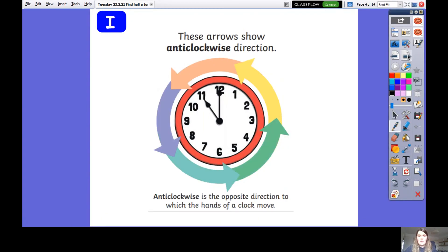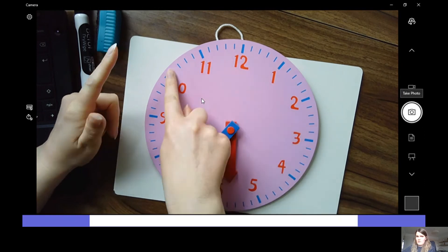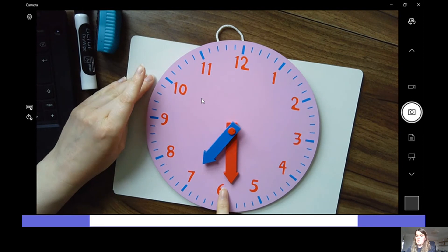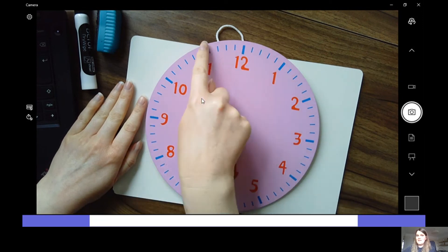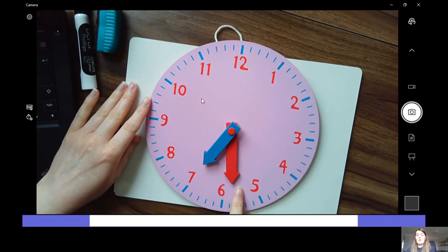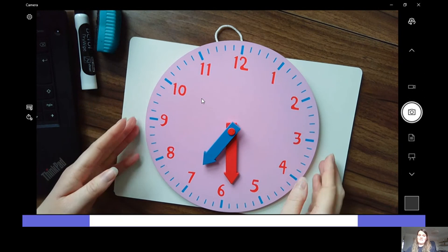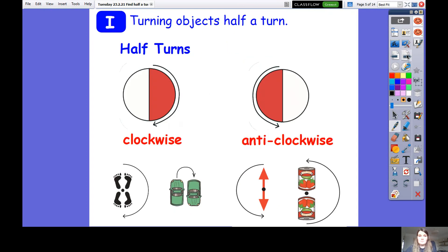Anti-clockwise is the opposite direction to which the hands on a clock move, and it means that we're going left. So anti-clockwise, we have to go left - round this way. Tell me if I'm going anti-clockwise. Well done! Am I going anti-clockwise? Well done, because I'm going to the left. Am I going anti-clockwise? No - because I went right, which means that's clockwise. Fantastic, well done everyone!